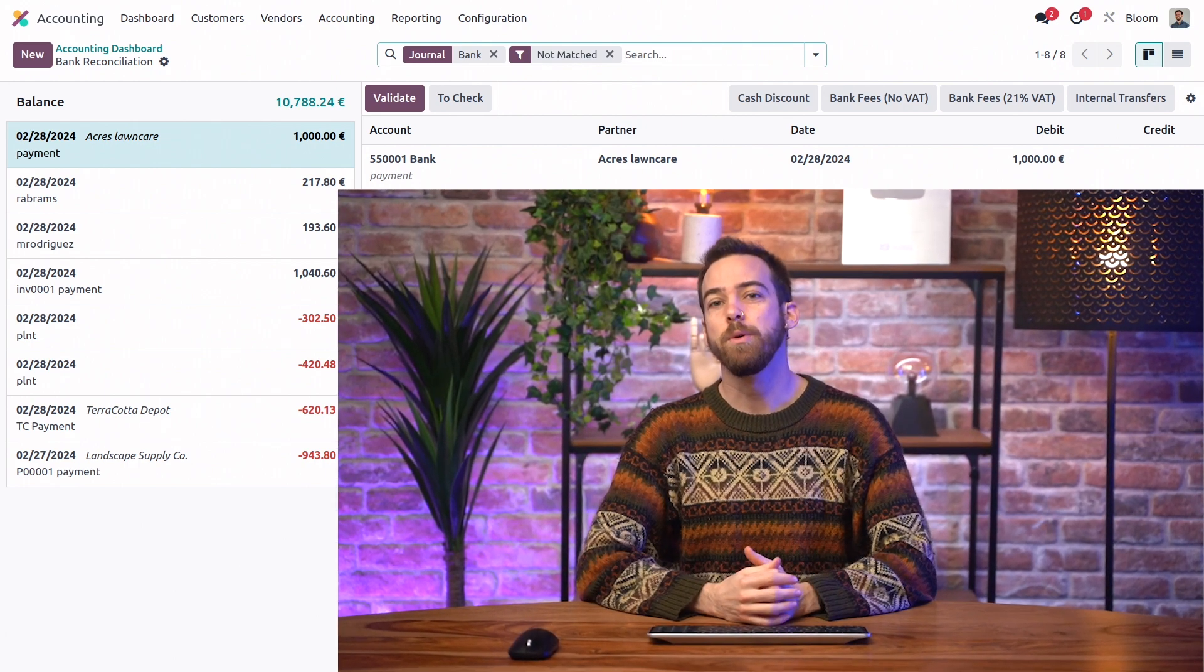So now we know how to set up and execute SEPA direct debit mandates. So that's all for this video. Don't forget to check out our video on SEPA credit transfer if you haven't already. This has been your pal, Dal. I'll see you in the next one.